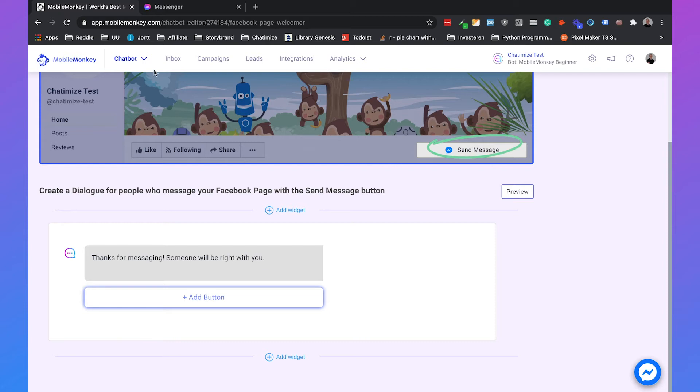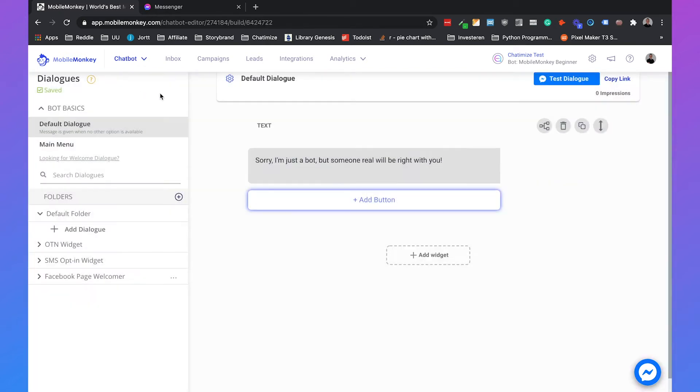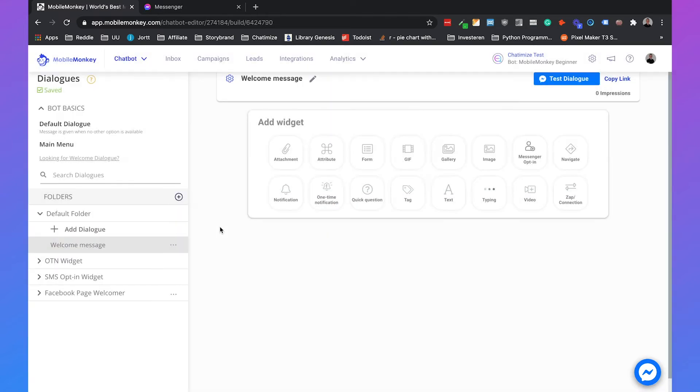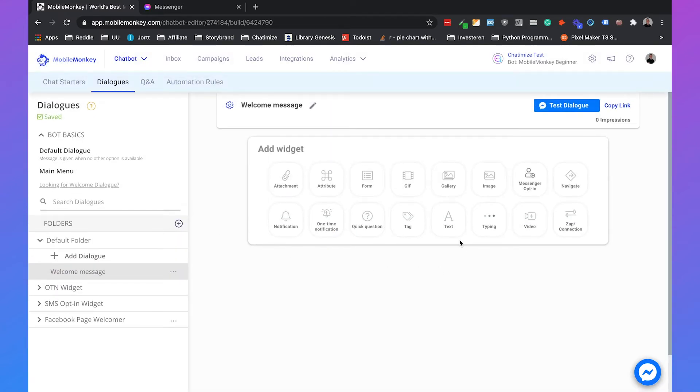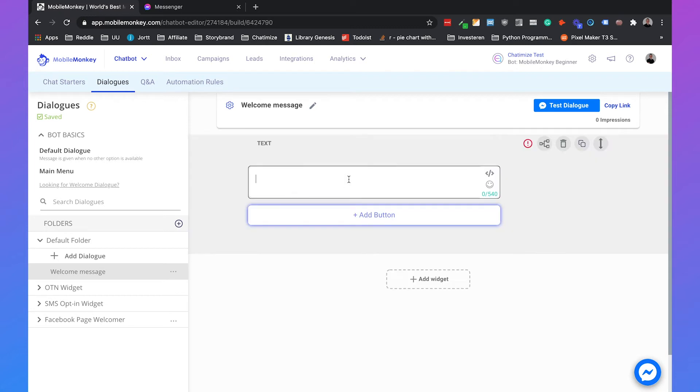So what we are going to do is click on chatbot and then go to dialogues. We can add a new dialogue which we will call welcome message. Then we can add text, and because we're using a restaurant as an example, we will say something like, hey, first name.